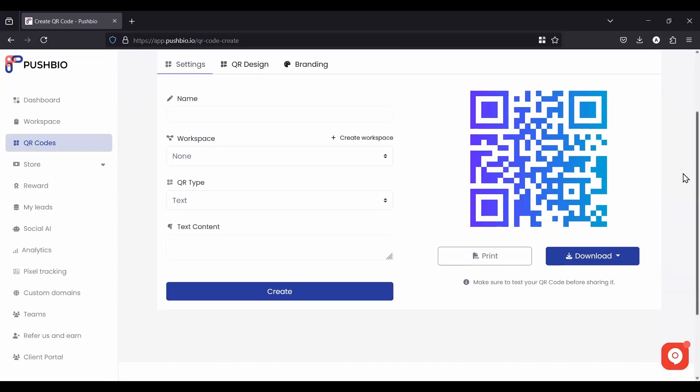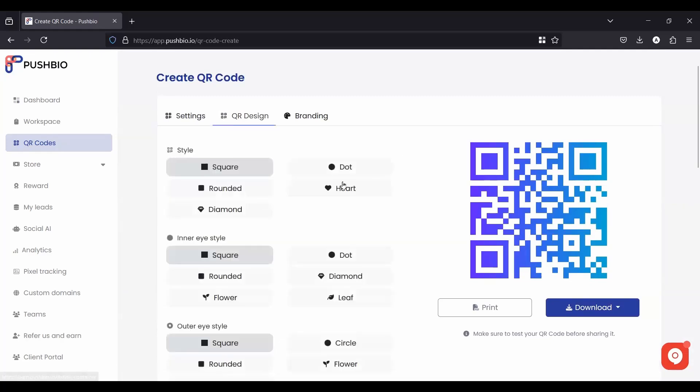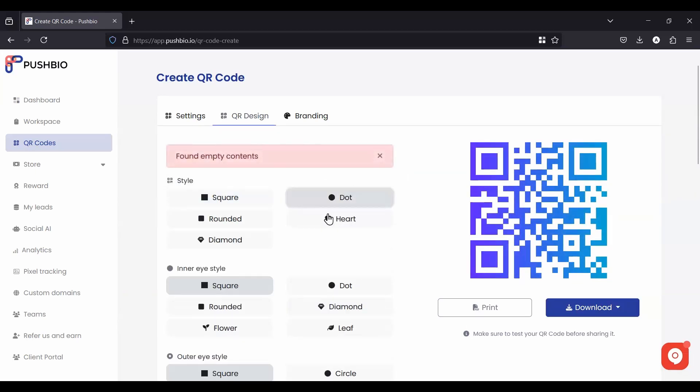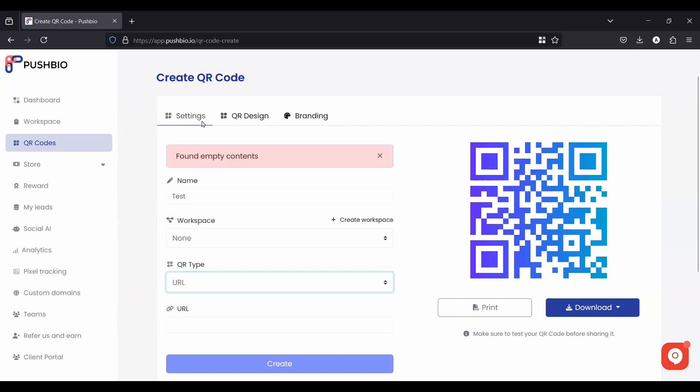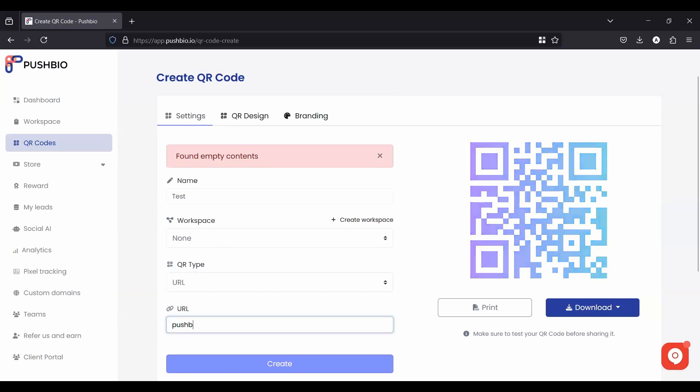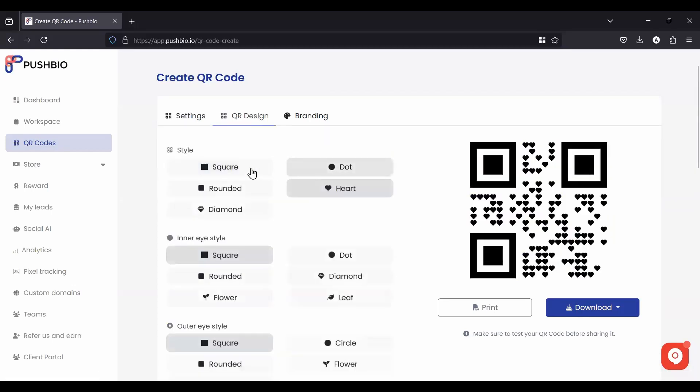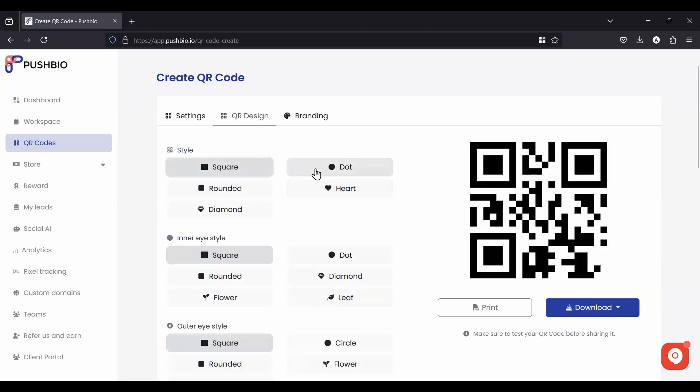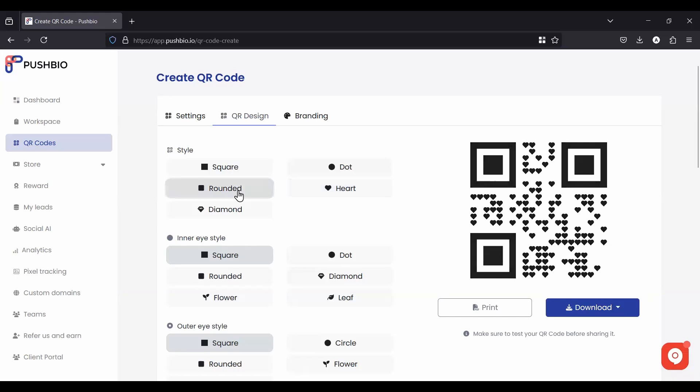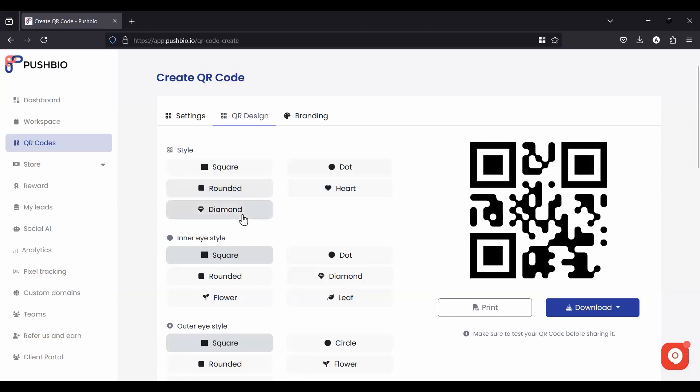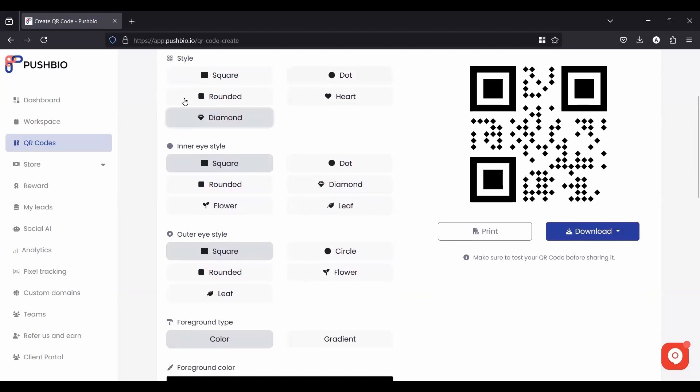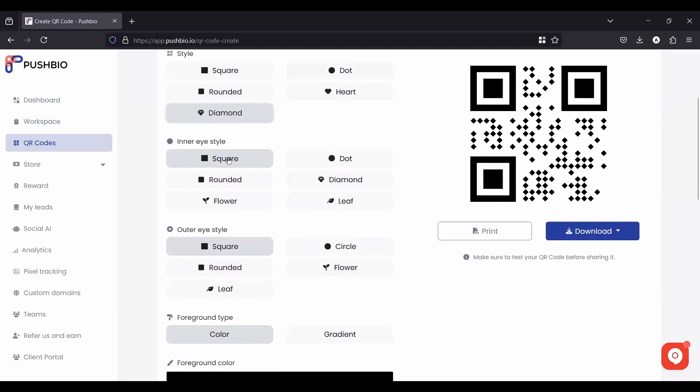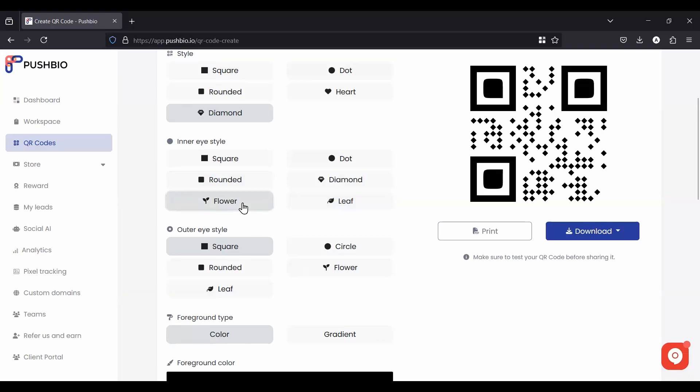And you could add some content here. And then once it's created, you come into the QR design and you can easily change the style from square to dots. You can see the dots are going to change here. So let me go back to here and just put in the test. And let's do a QR code type URL. Let's do a URL. Push bio.io. And then this way, when I go to design, it's going to allow me to choose the style. Square, dots, hearts, pretty neat, right? Rounded and diamonds. And then you can do the inner eye style as well. As you can see, it'll change from square to dot, to diamond, to leaf, to rounded, and flower. So pretty cool. And then the outer eye style, you've got square, circle, flower, rounded, leaf.